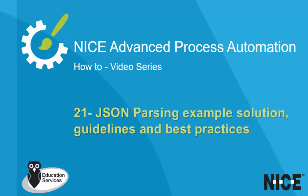Welcome to Nice Real-Time Designer how-to videos. In this video, we will talk about the best practices for using JSON parsing in the Nice Real-Time Designer.